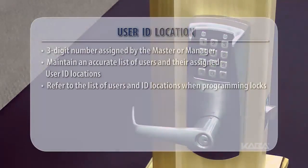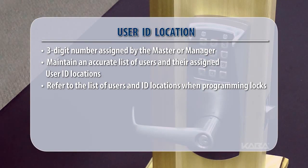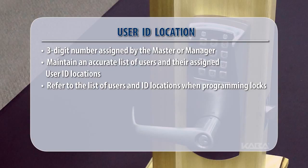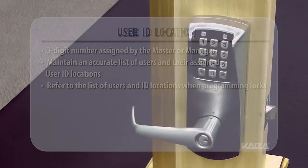A user ID location is a three-digit number assigned by the master or manager. Always maintain an accurate list of user ID locations and the users assigned to those ID locations. When programming locks, have the list of user ID locations with you.